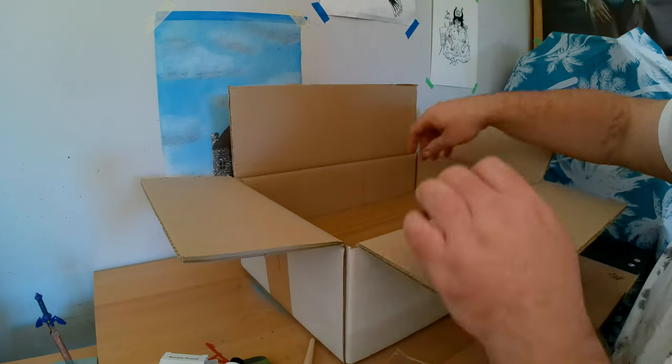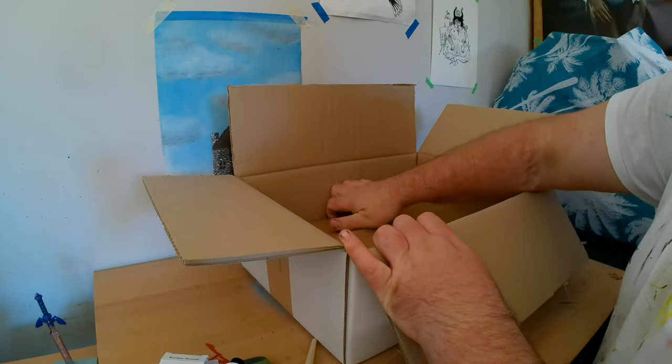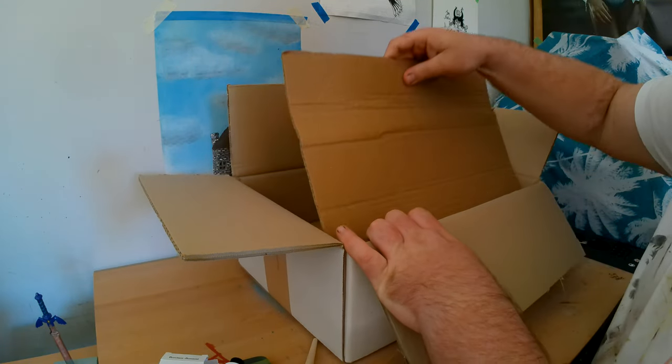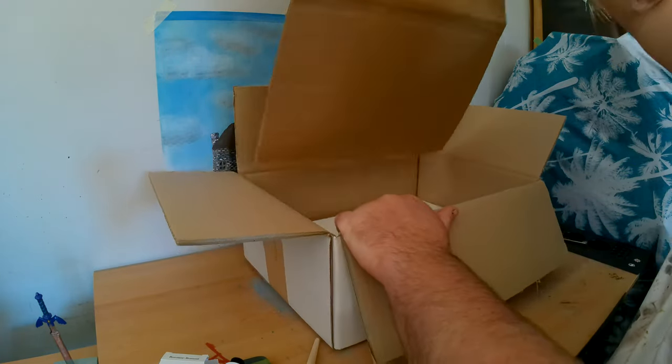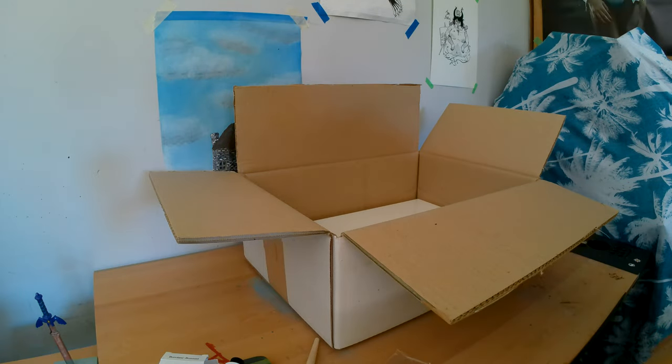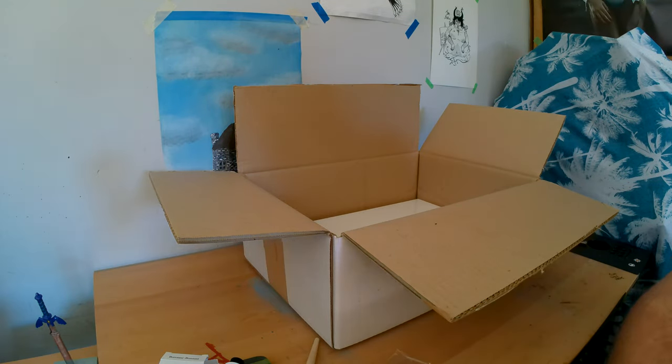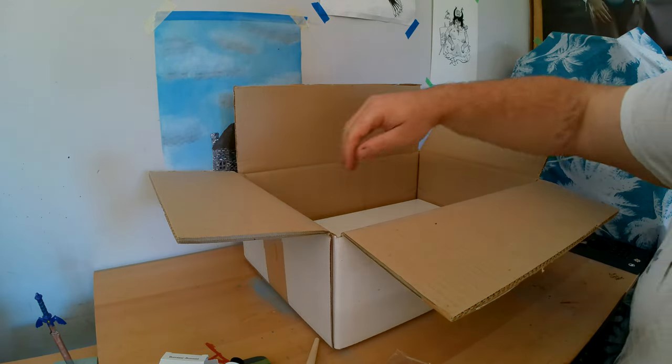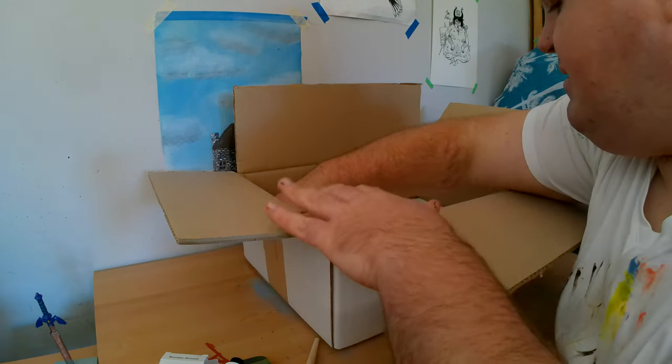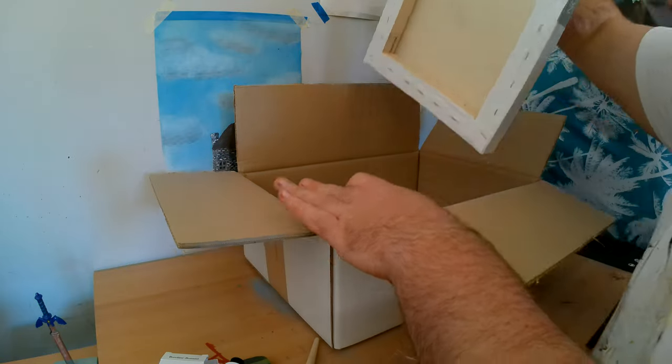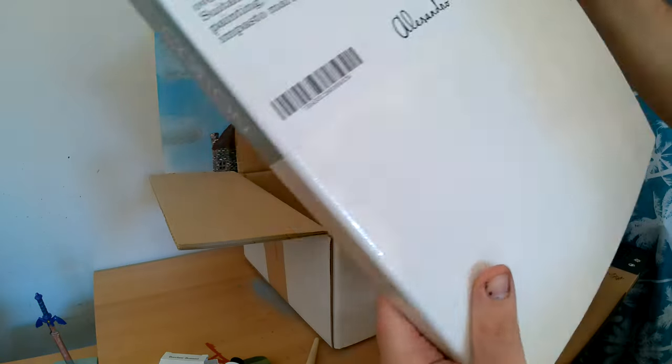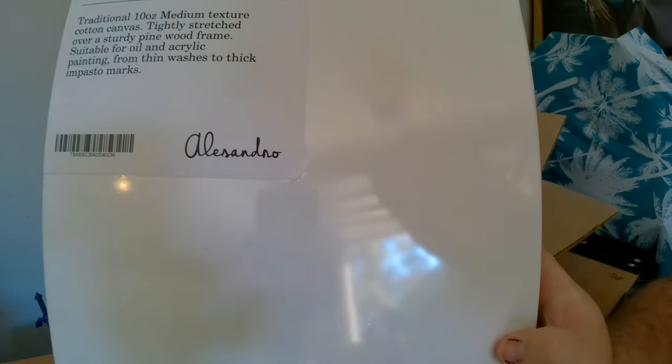Okay. What else is in the box. Now. I've got more. Okay. More cardboard. And a canvas.